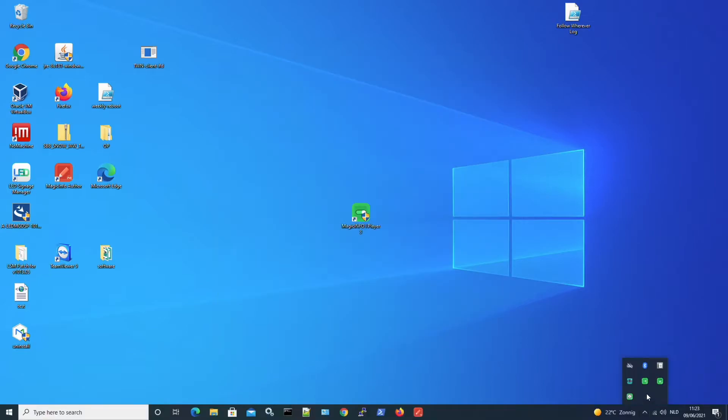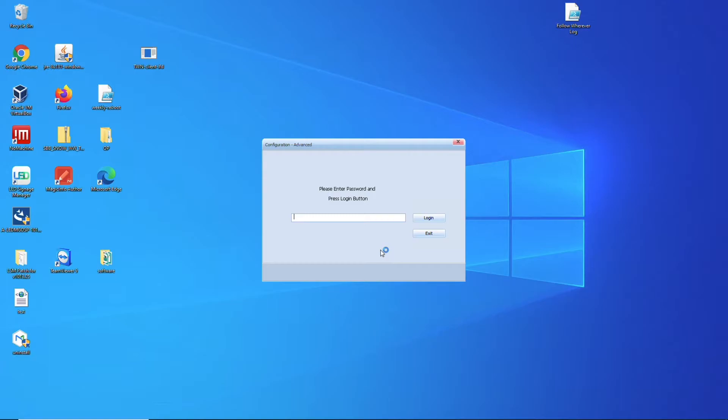Now if you go back to setup and open the advanced settings, which also has the default login of six times zero.